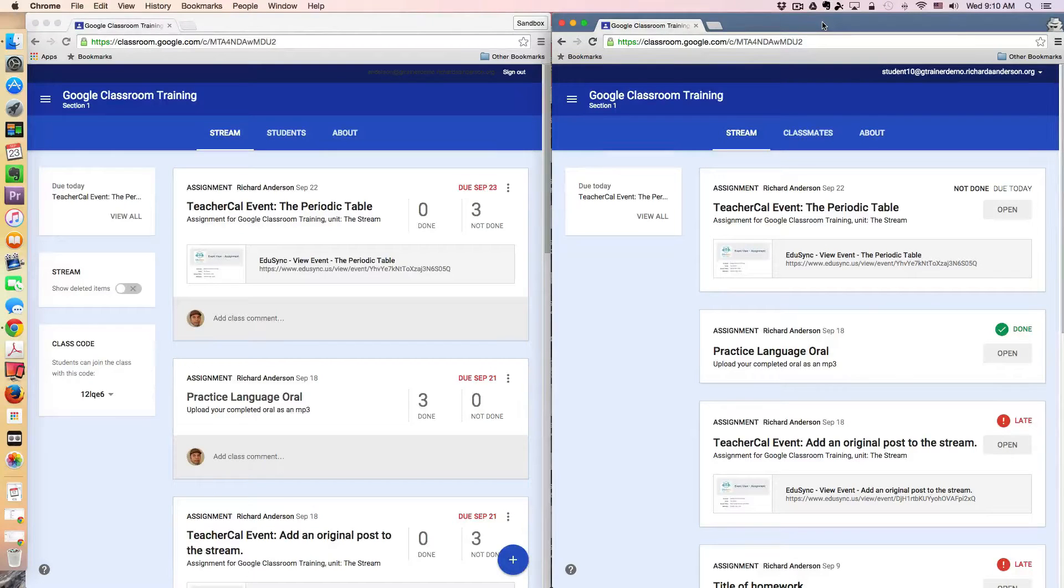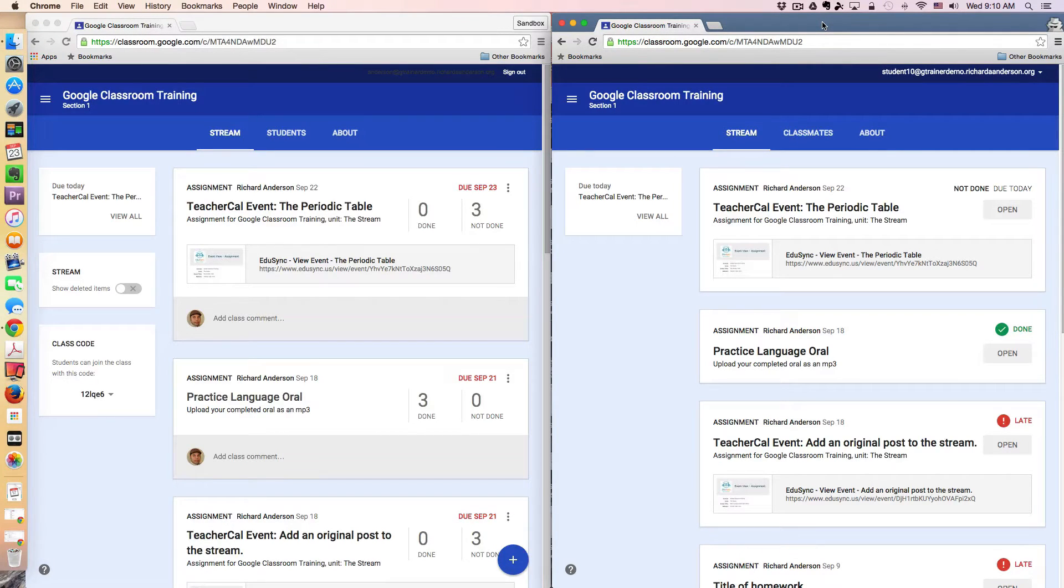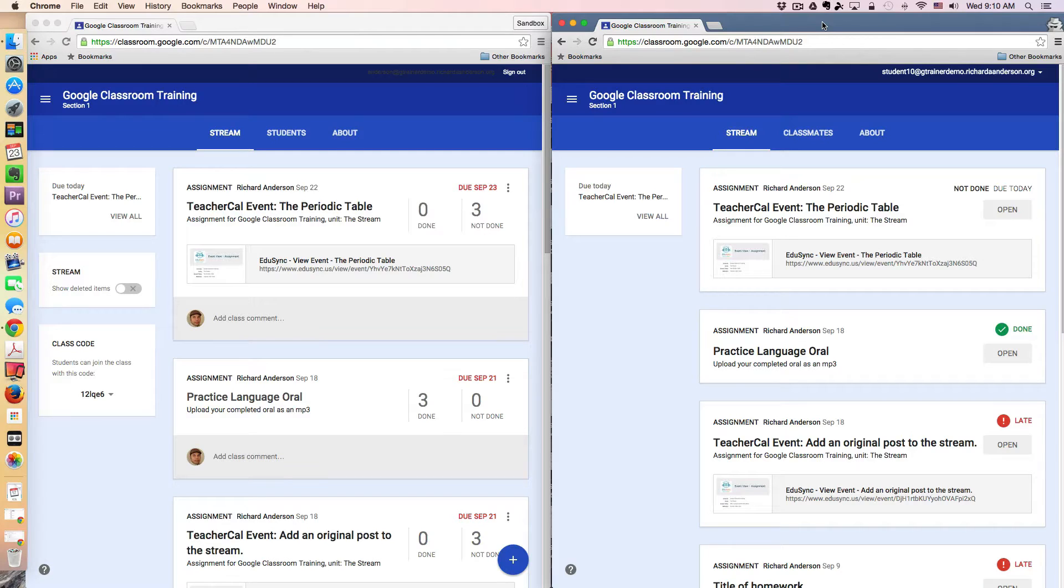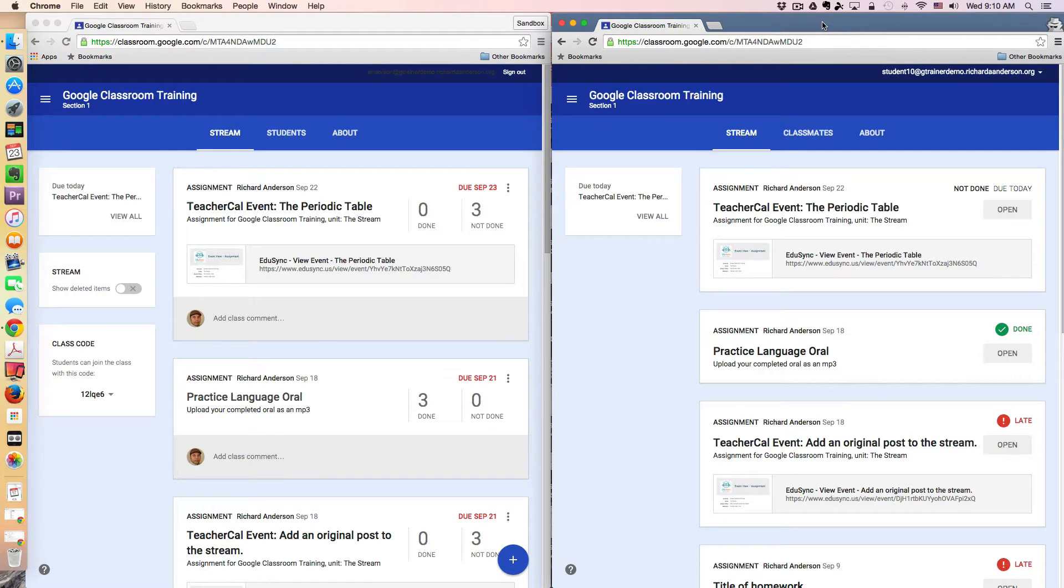Greetings everyone and welcome back to another Google Classroom tutorial. In today's lesson we're going to be talking about the Create a Question option as a teacher and how a student is able to respond to a question.